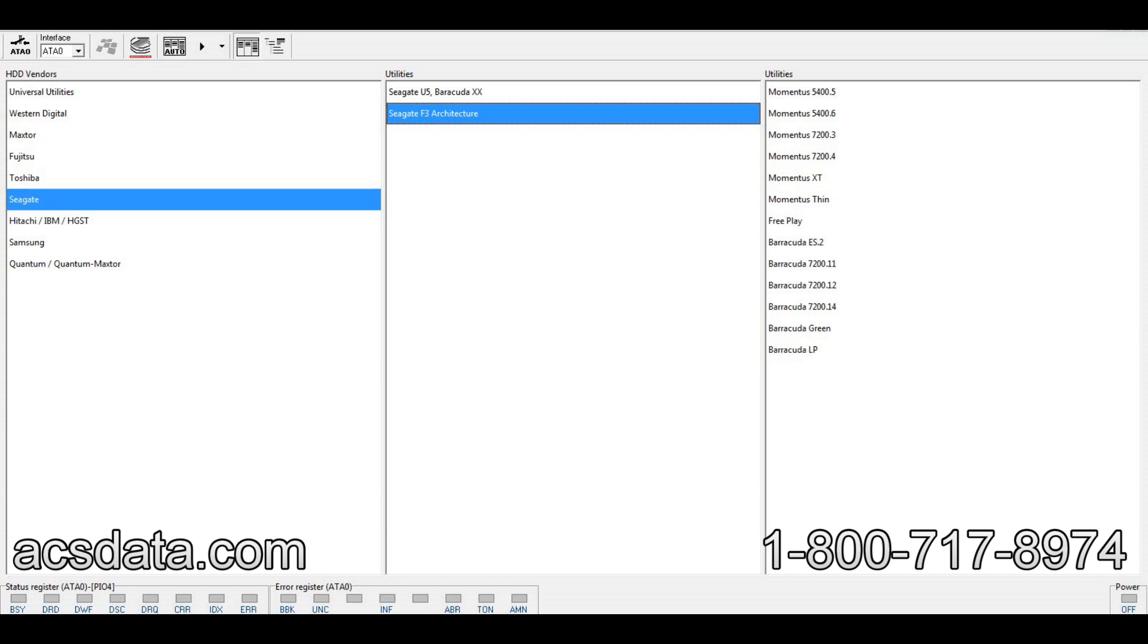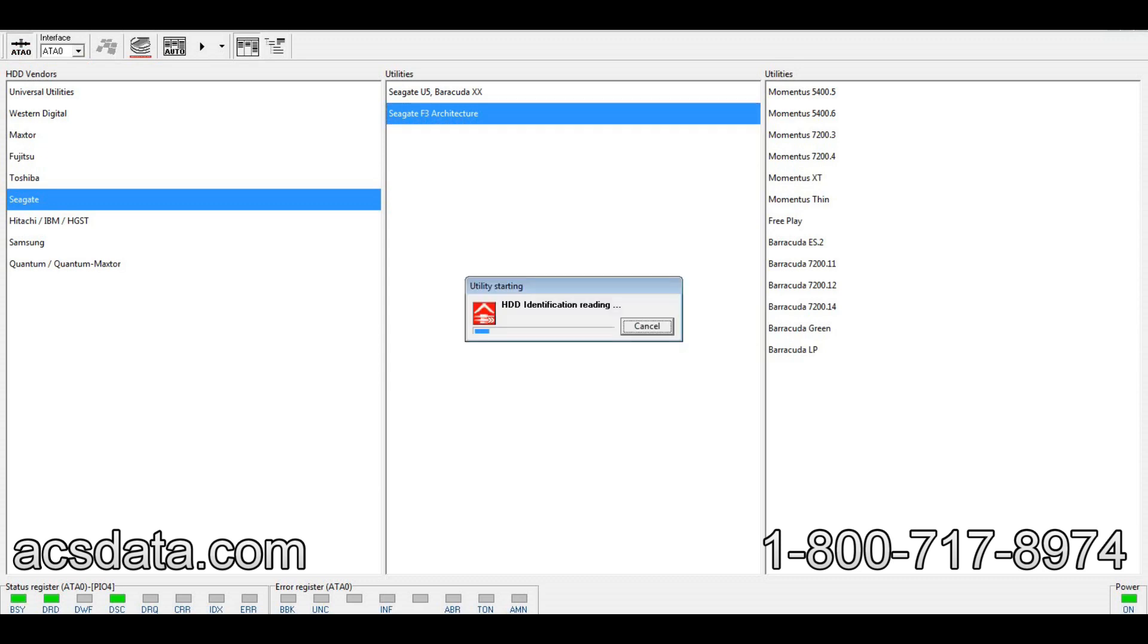I'm going to demonstrate by putting power to the drive. We'll take special note of the registers in the bottom left-hand corner. The drive has just been turned on, it initialized, sounds perfect, and comes ready. Everything looks good. Now when I go to get an ID of the drive...